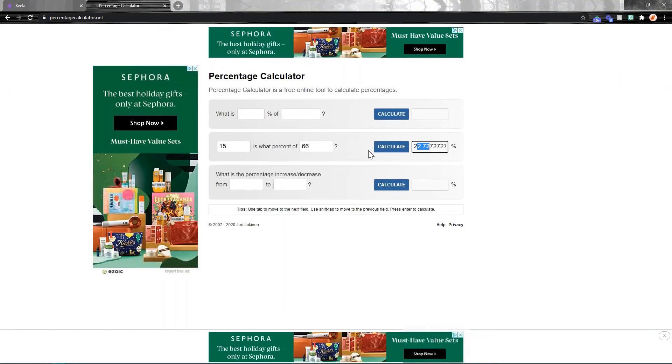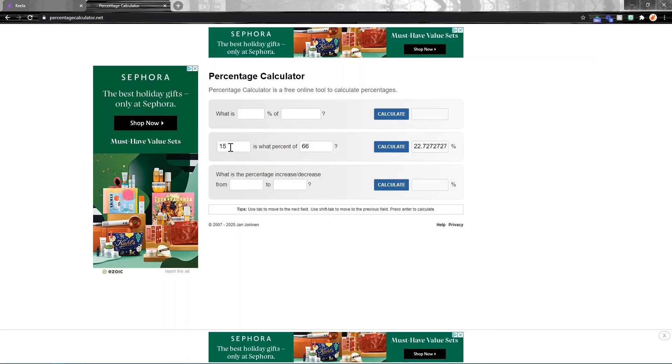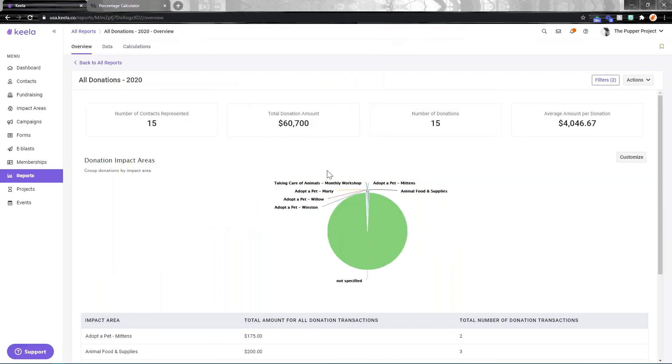And I've already done the math for you. So if you head to percentagecalculator.net or any other tool you want to use to calculate it - 15 is what percentage of 66? It's 22.7%, so 23%. That's how I know what the percentage of my online giving was.